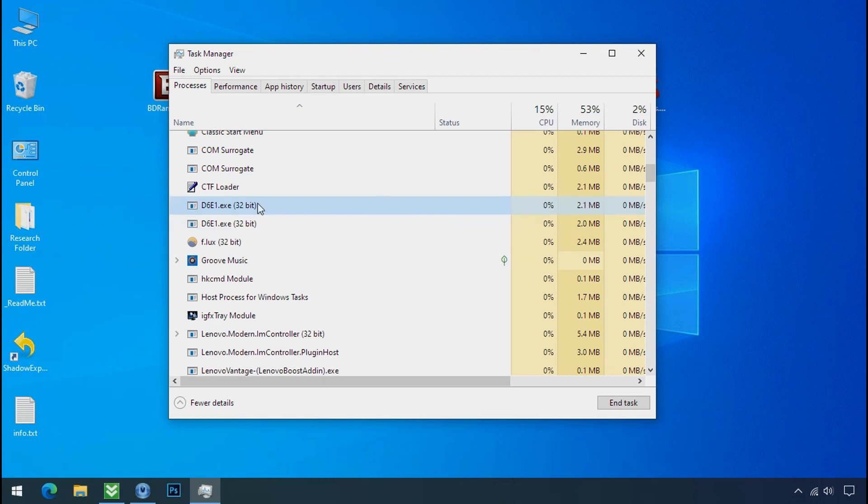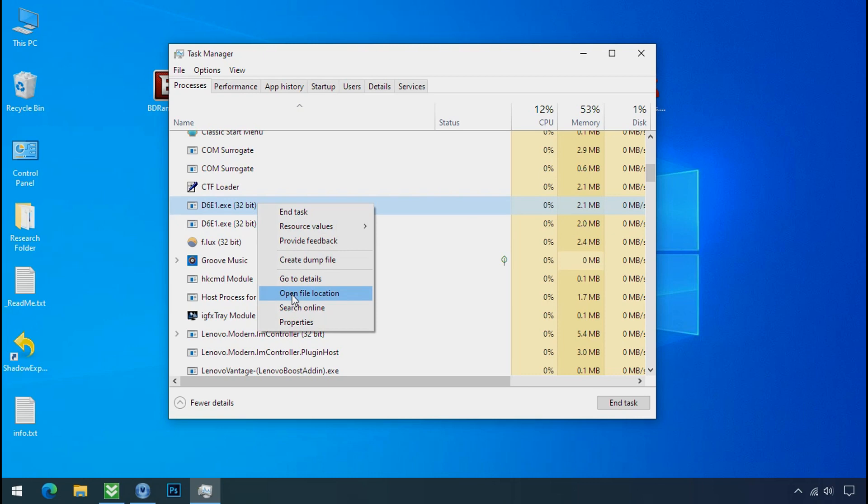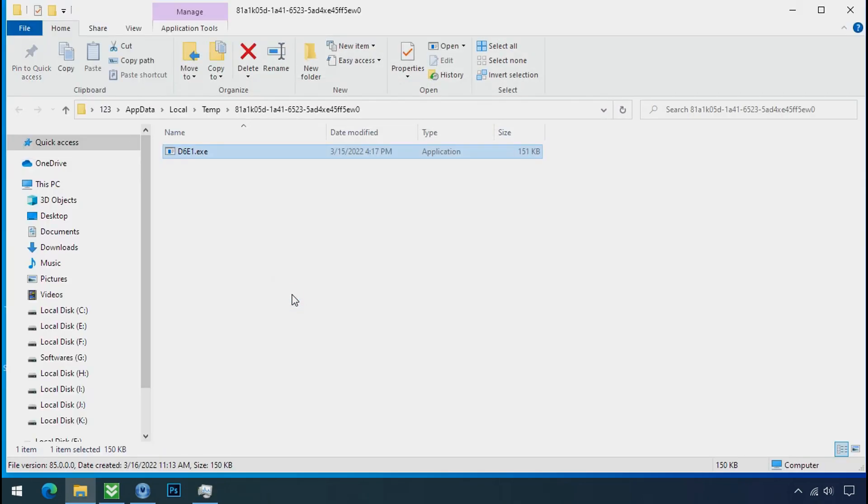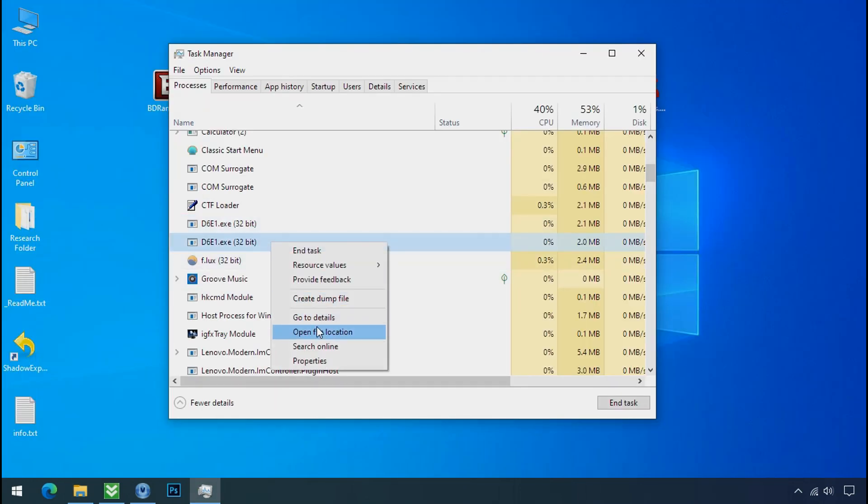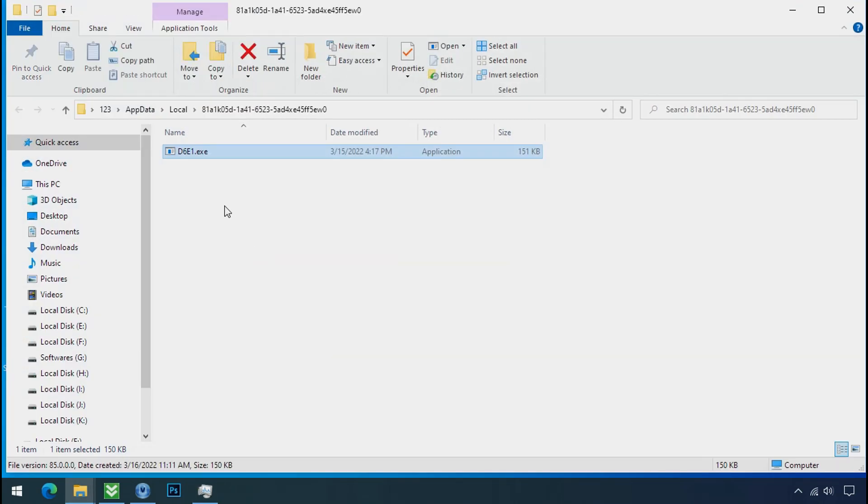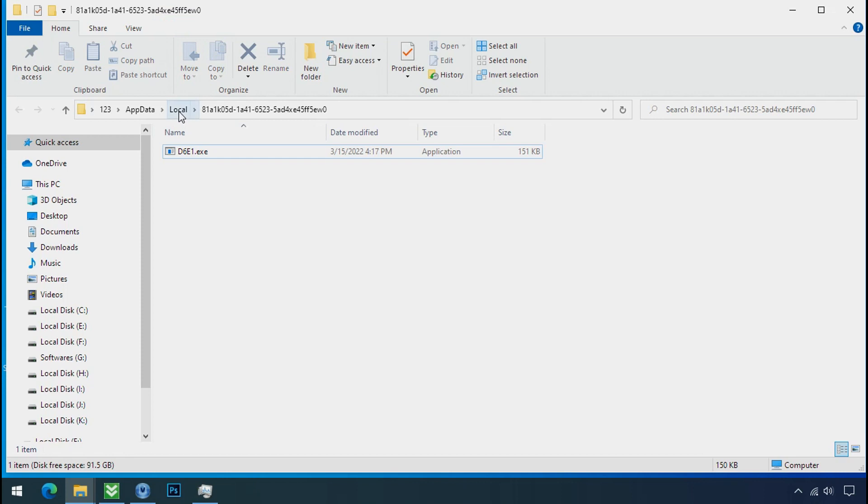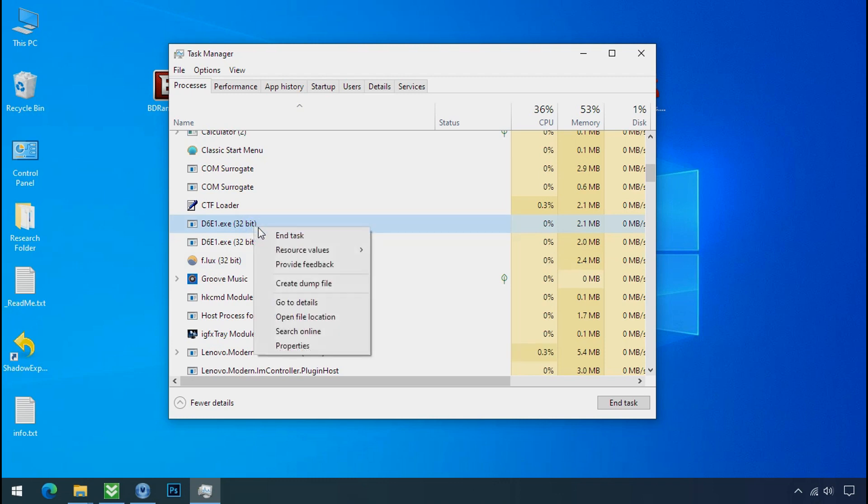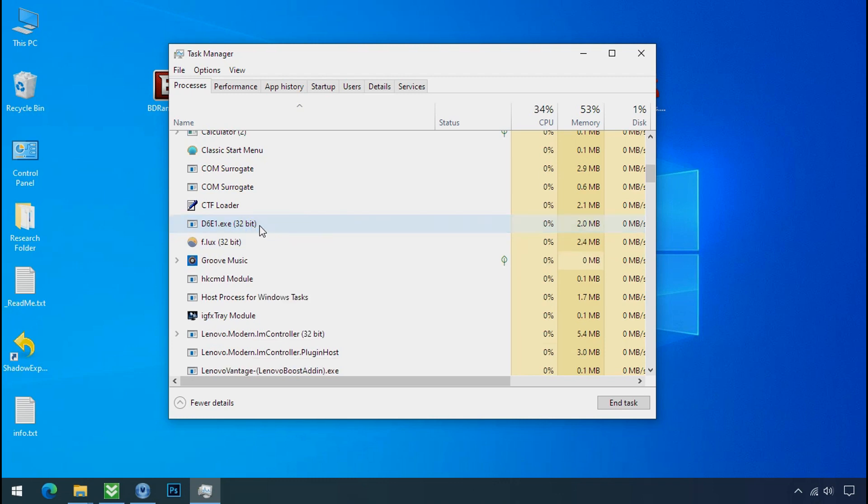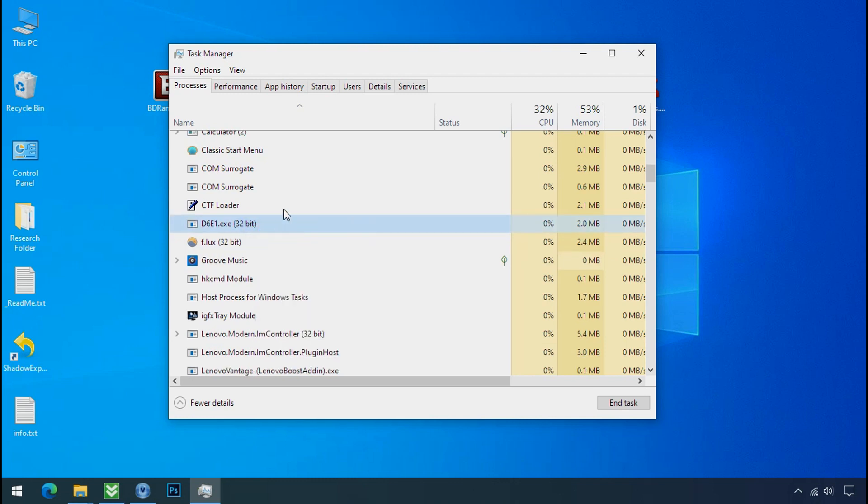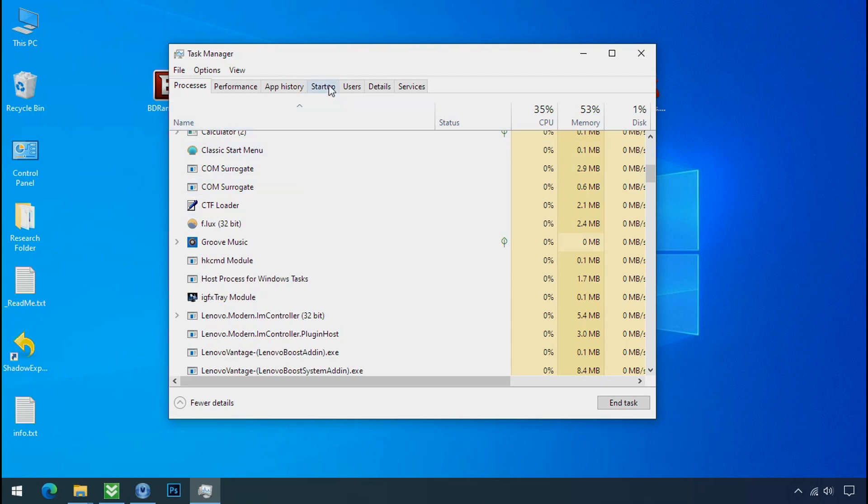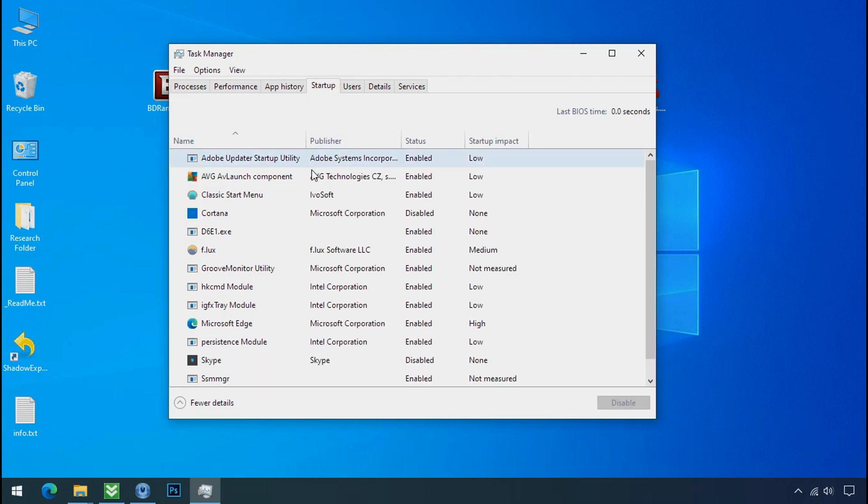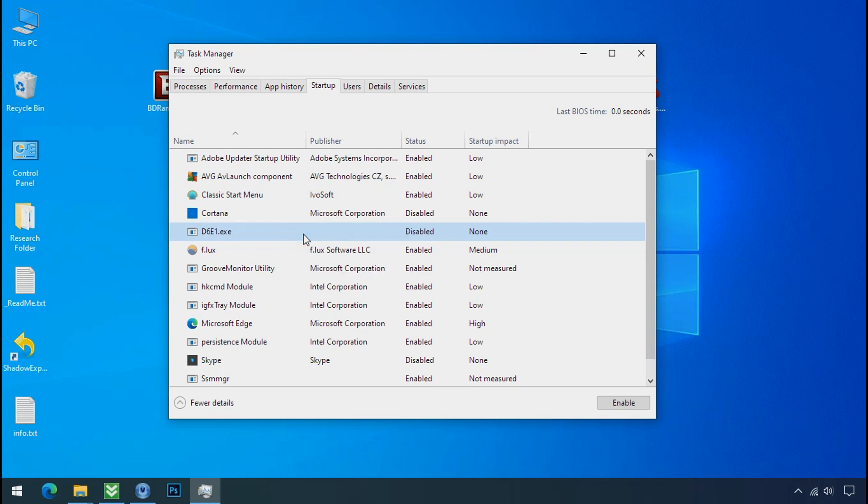So select this process, right click and click on open the file location to know the location of this process. This one is hiding in the temp folder and this one is hiding in the local folder. Leave this folder open as it is. Now again go to task manager. Select ransomware process and end task for both of them. Now go to the startup tab and disable this application to stop the process in the startup.